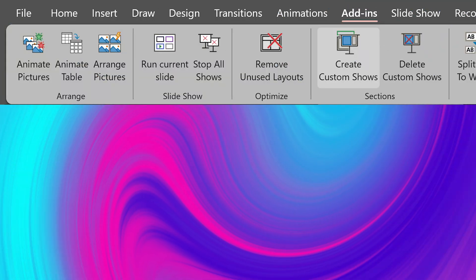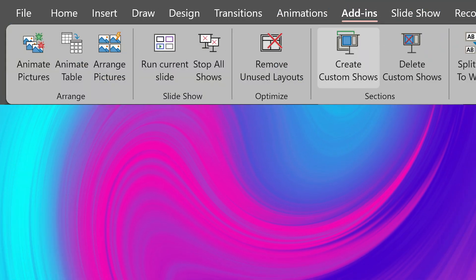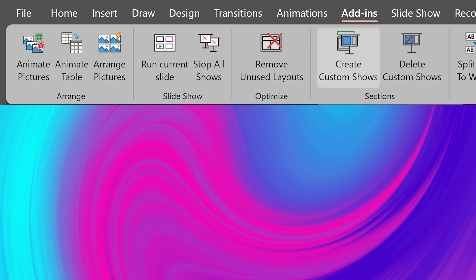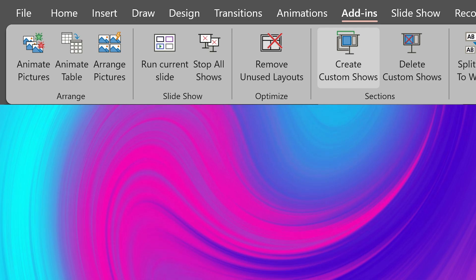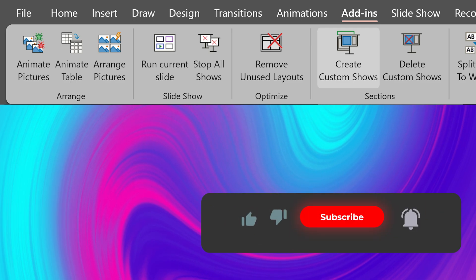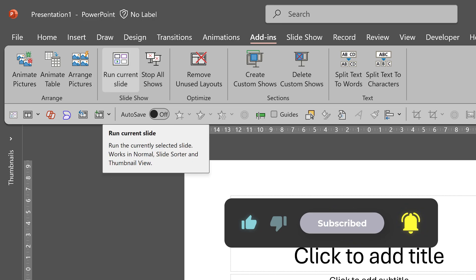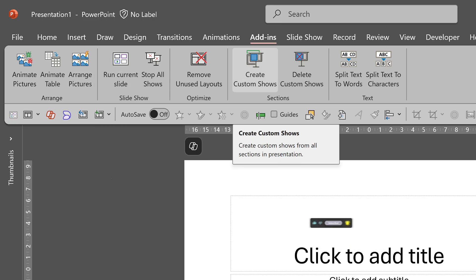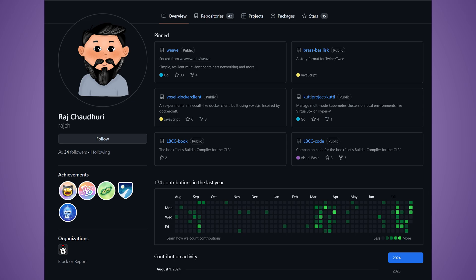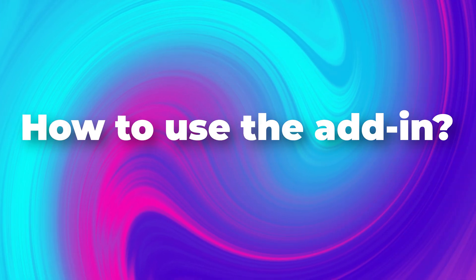And then in the add-ins menu, you will see all the options we have built for you. In this video, we are going to see create custom shows option. To know what each button does, just look at the tooltip. Here is a summary of what each button does. Of course, we have separate videos for each one of them. I have created all these over the years along with my friend Raj Chaudhary. So let's see how to use this add-in.